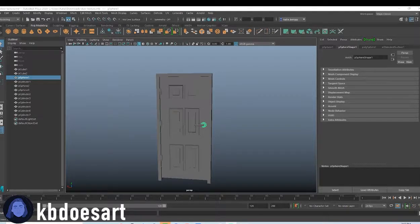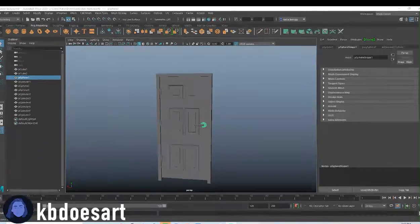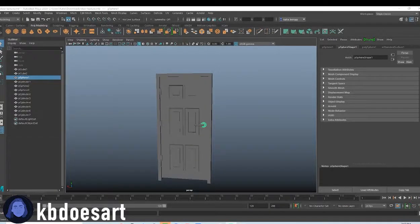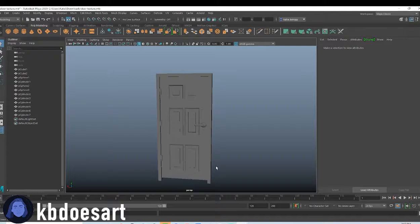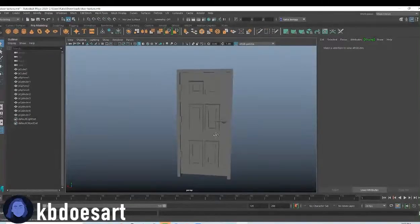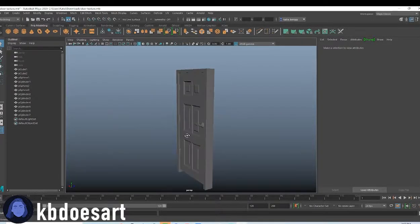Hi guys, my name is Katie or KB Does Art and today I'm going to be showing you guys how to texture our door.